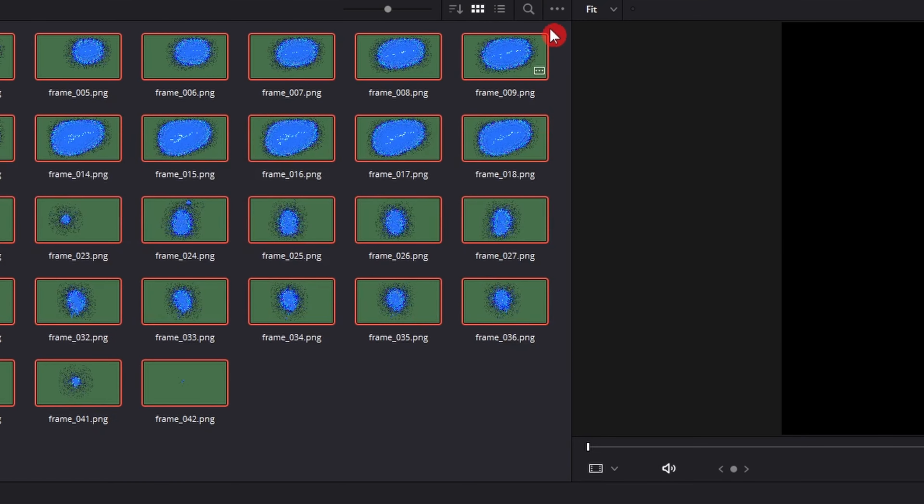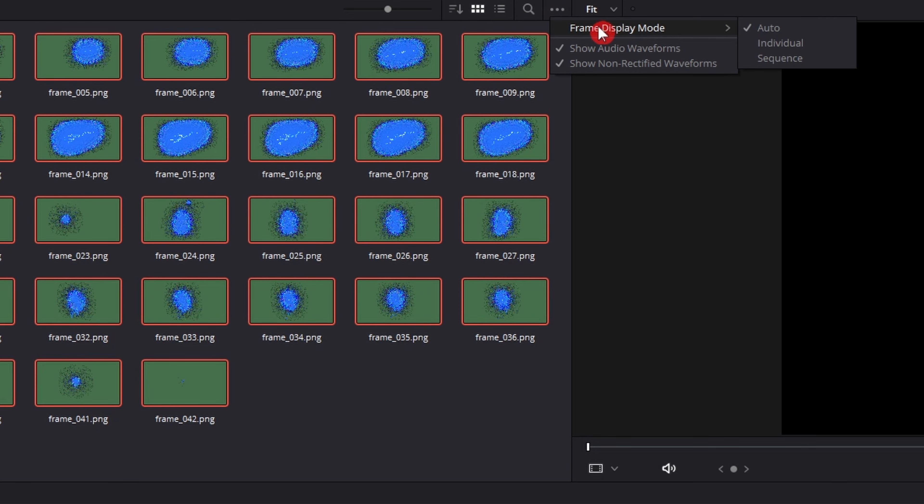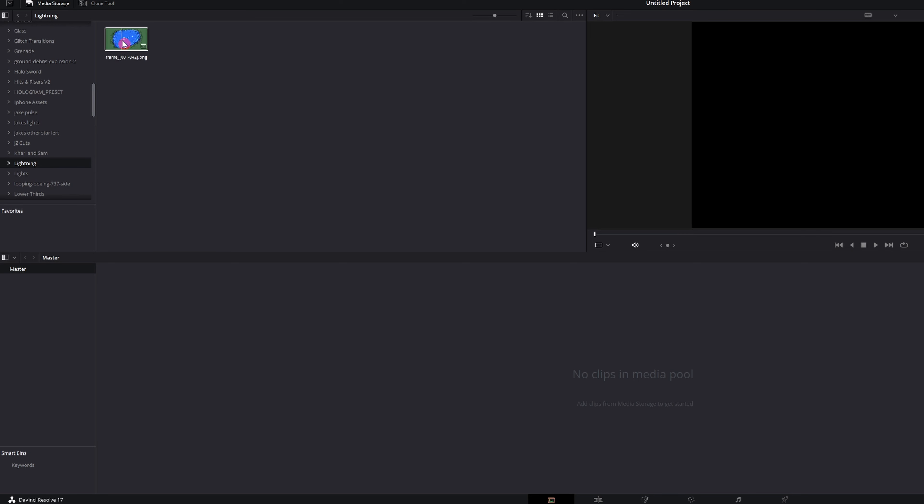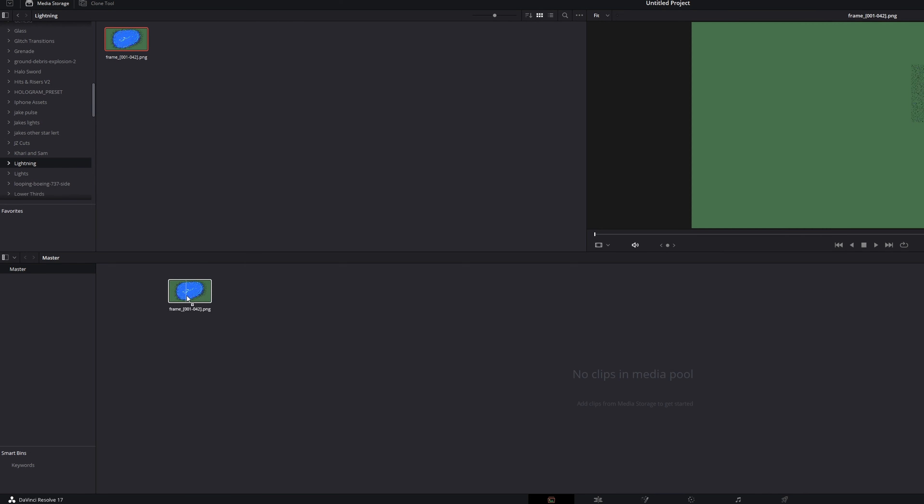What you want to do is you want to head over to these three buttons right here, go to frame display mode and make sure it says sequence. Then that will change it to a sequence. It automatically saves.